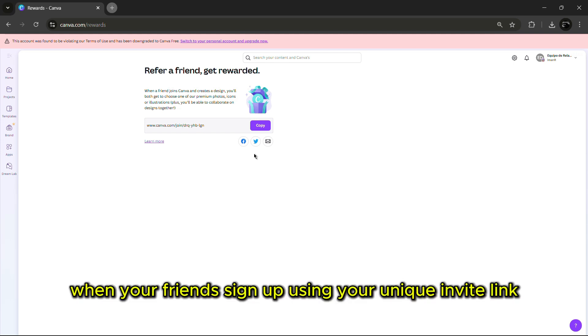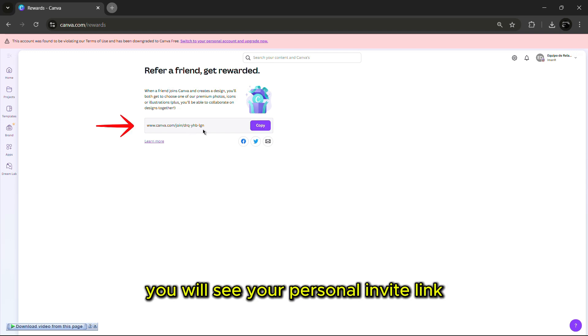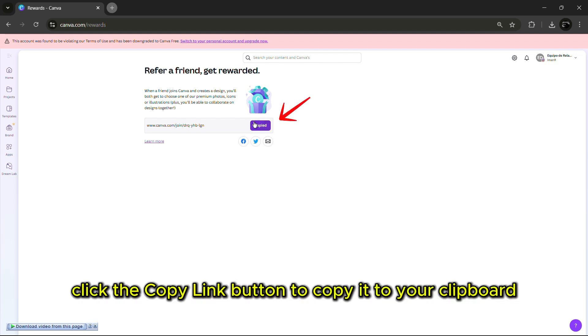When your friends sign up using your unique invite link, you both get benefits. On the Refer Friends page, you will see your personal invite link. Click the Copy Link button to copy it to your clipboard.